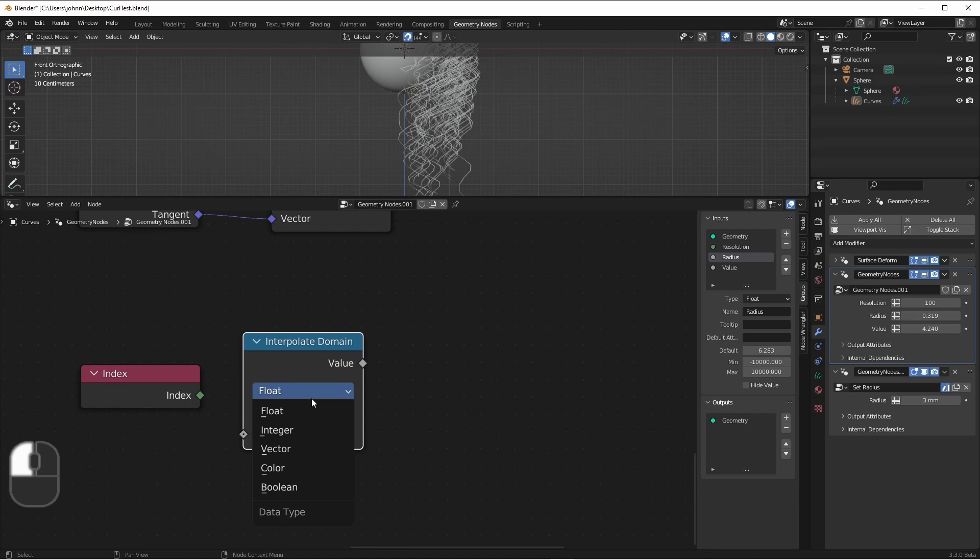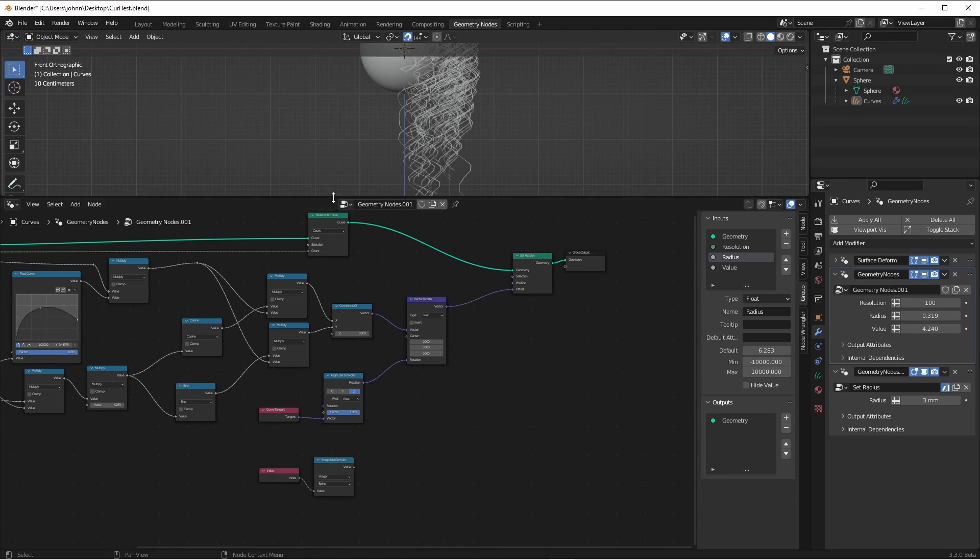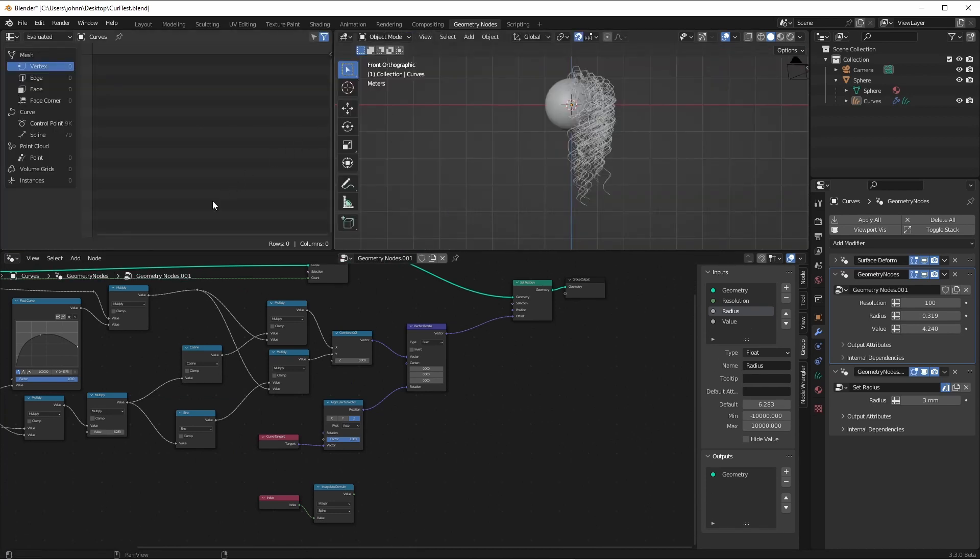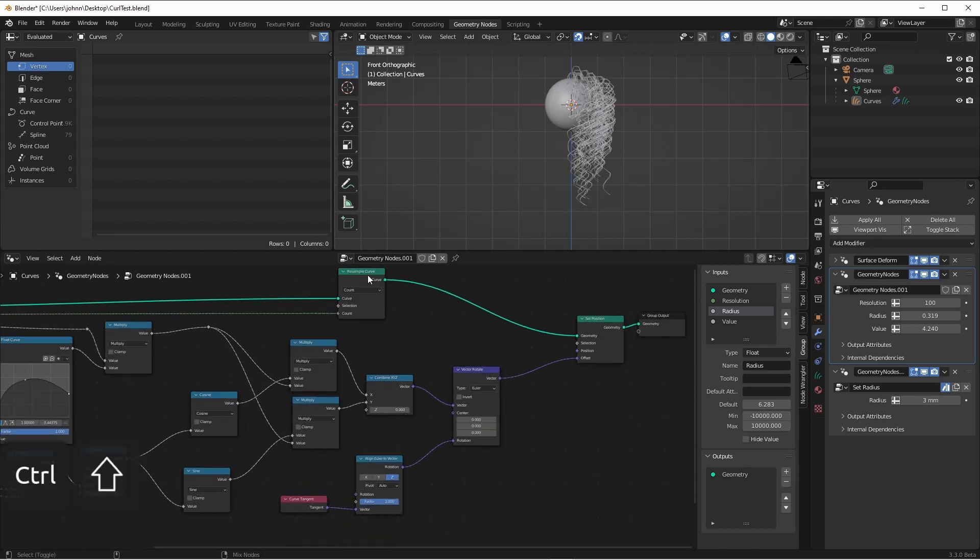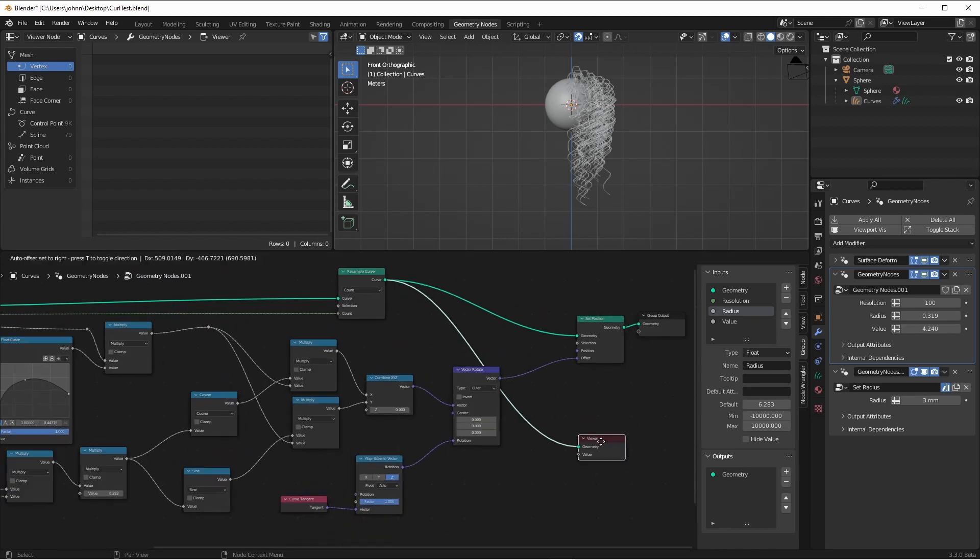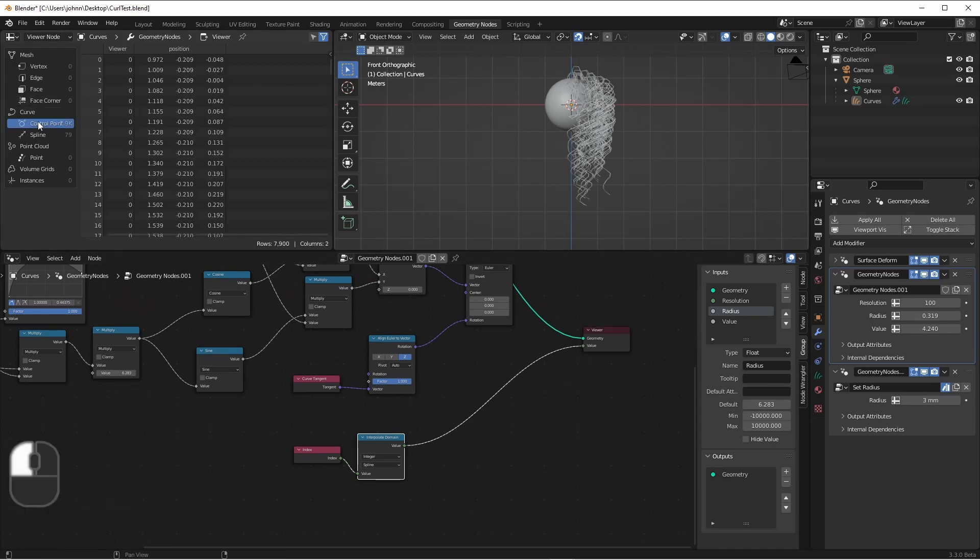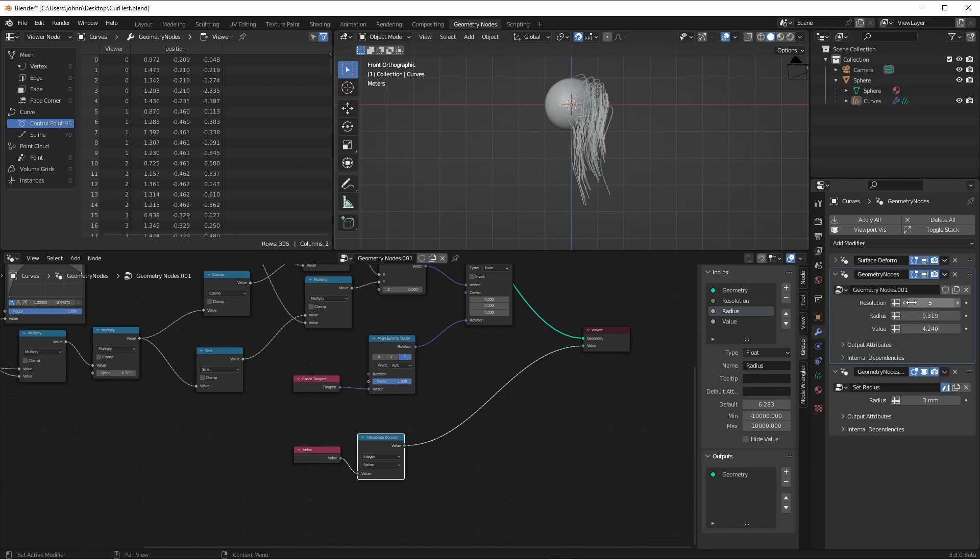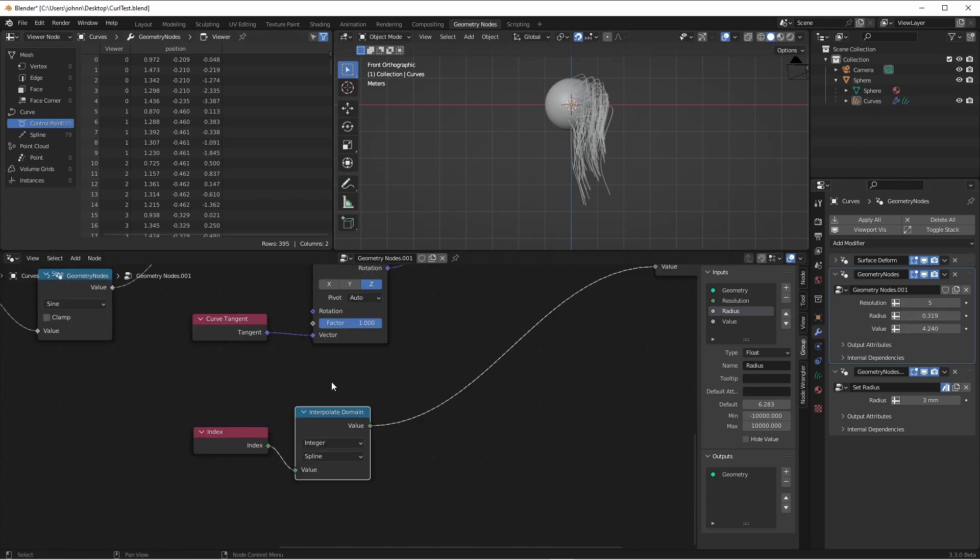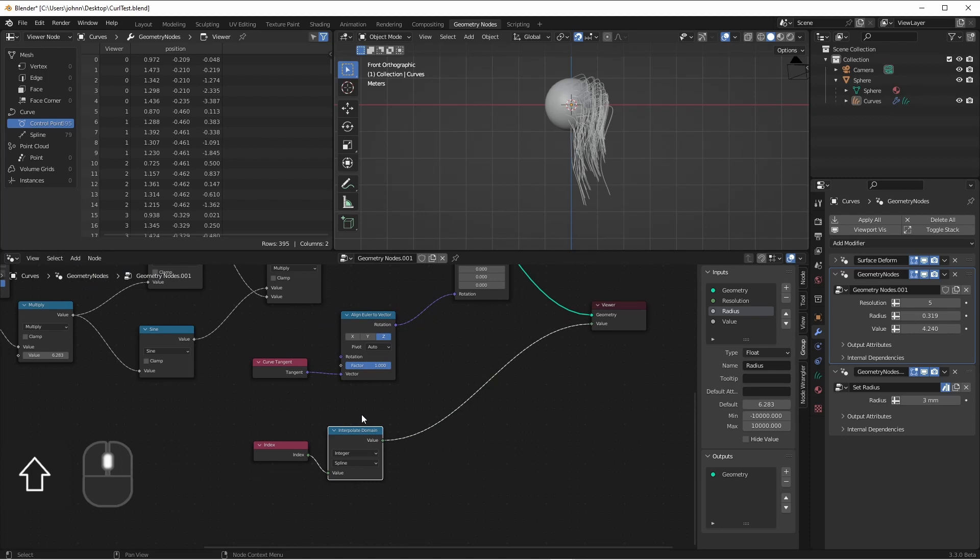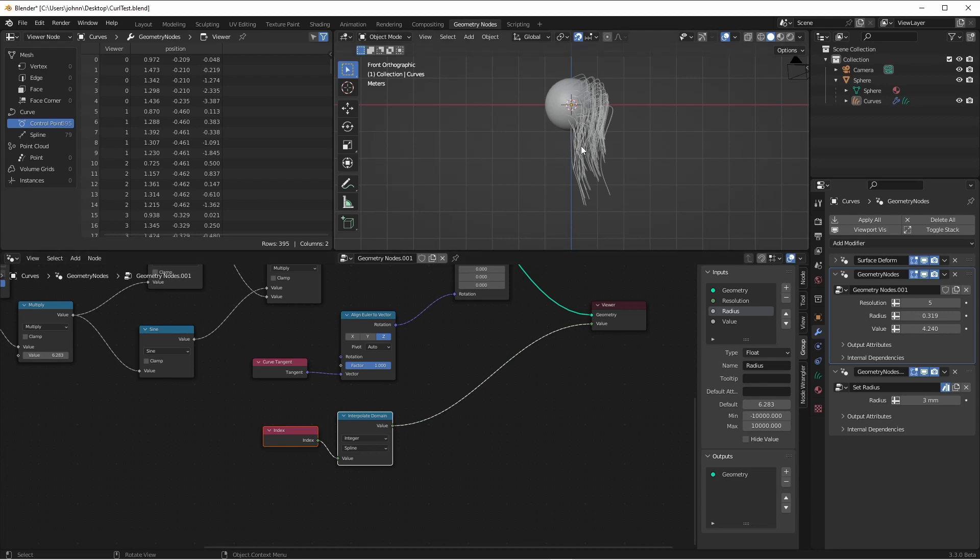We can do that using the interpolate domain node. We'll change the type to integer. And the domain we want to interpolate is the spline domain. Let's see what this looks like. If we open up our spreadsheet view and Ctrl-Shift-click on this geometry, and then Ctrl-Shift-click on our interpolate domain, and we go down to our curve control points. Let's change our resolution for a moment just down to 5. So now each strand only has 5 control points. If we look here in our spreadsheet, we see that the value coming into our viewer node off of our interpolate domain is now the index of each spline for those control points. So control points 0 through 4 have a value of 0, 5 through 9 have a value of 1, and so on.